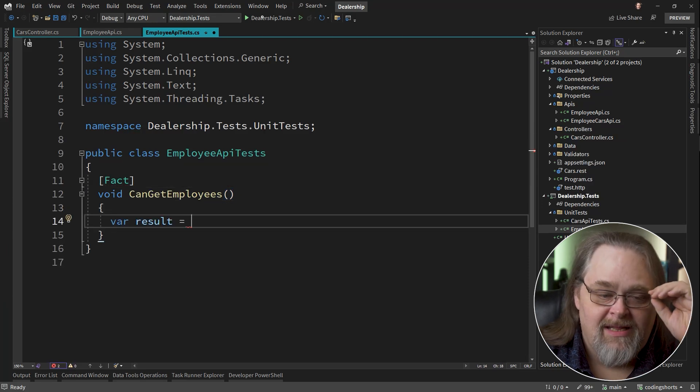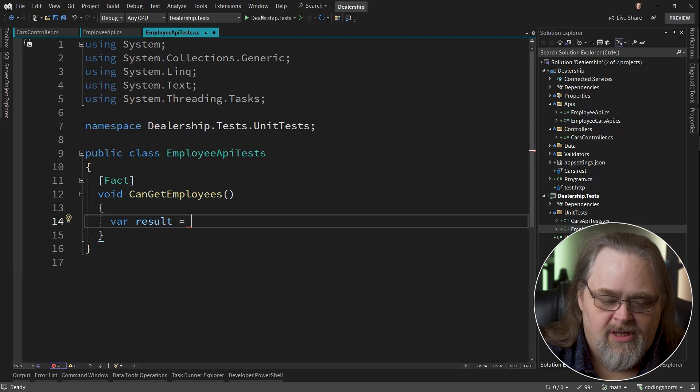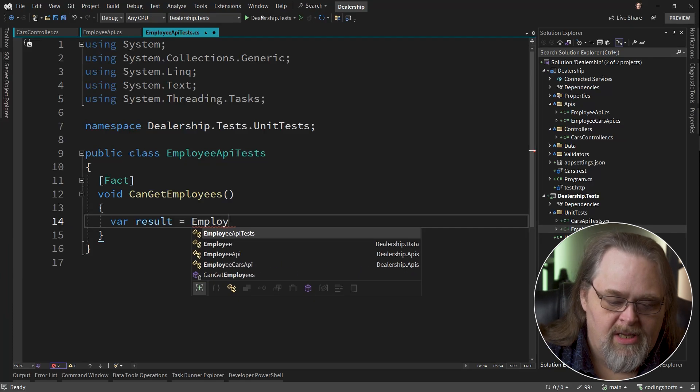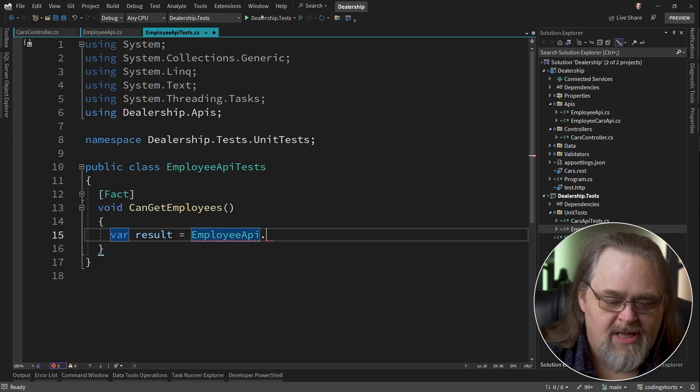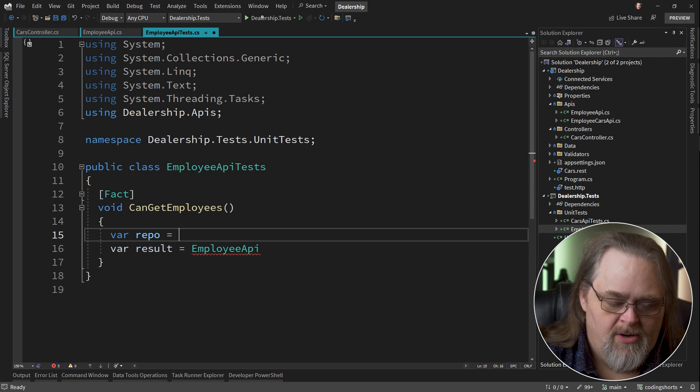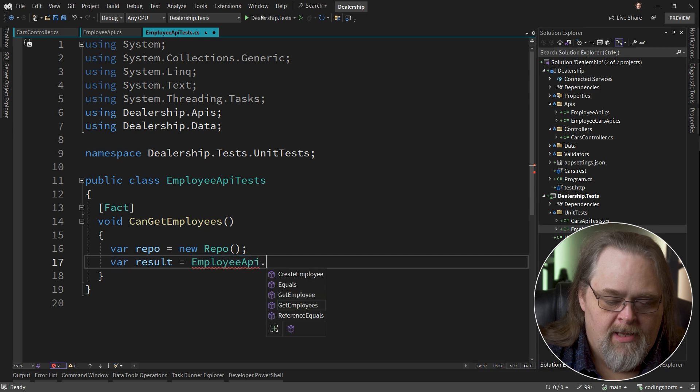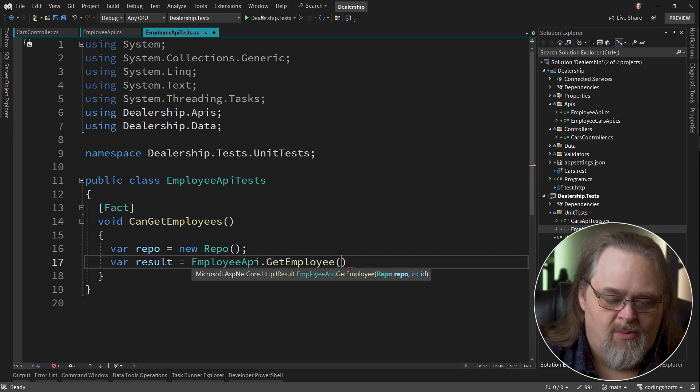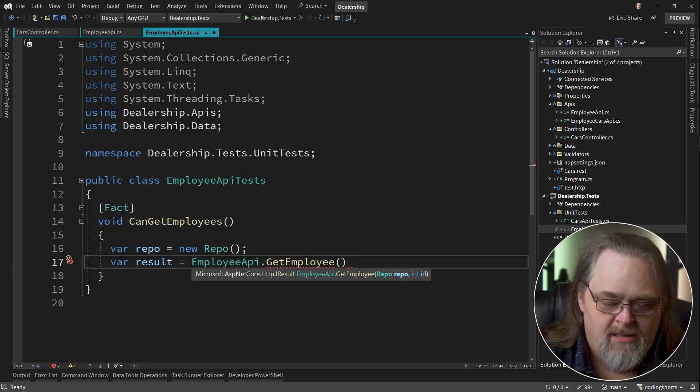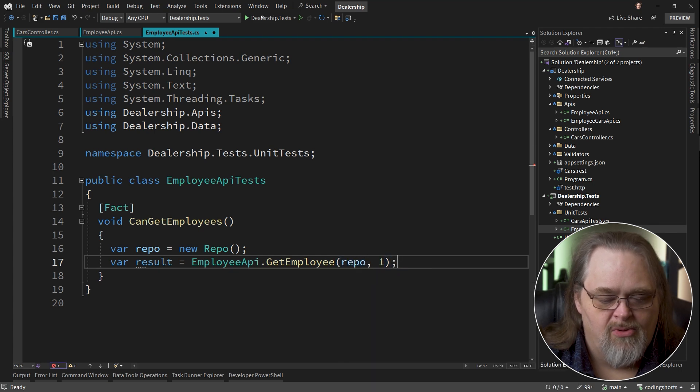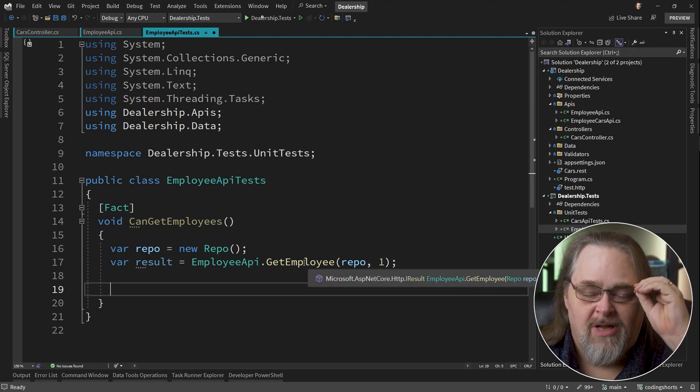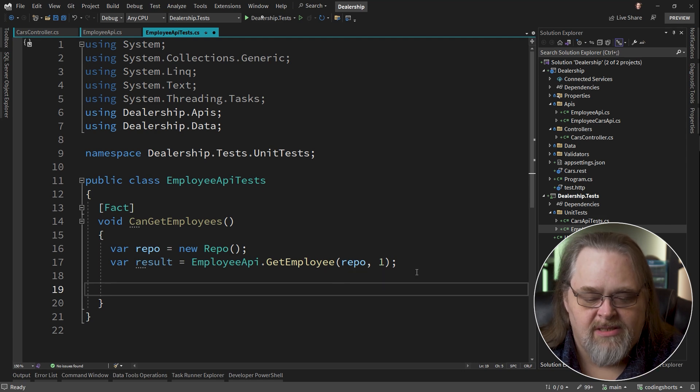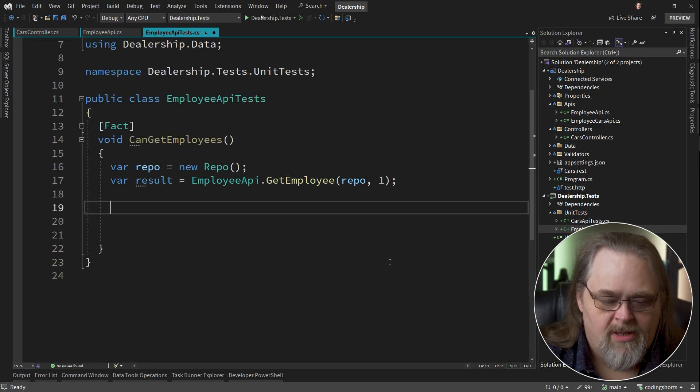But here I'm not going to need any of that creation because the controller needs certain things. What I'm actually going to be able to do is say employee API, which is the name of the class that those static are on. And I'm going to create a repo here just so we can pass it in pretty easily. And then I'm just going to call in this case, get employee. I want to get an employee. And because the API requires the repo as well as that ID, I just pass it that and let's go ahead and get employee number one.